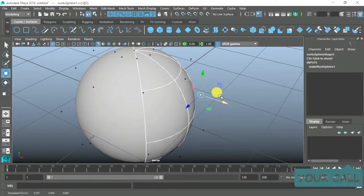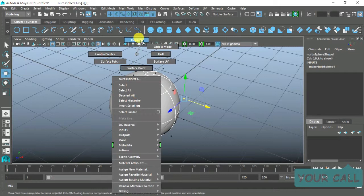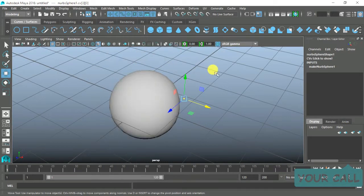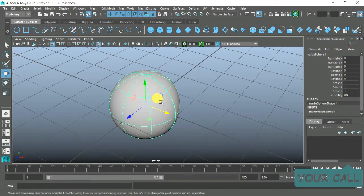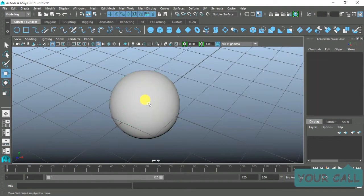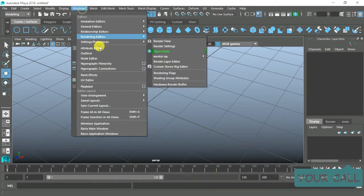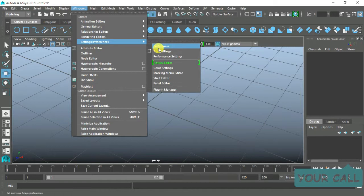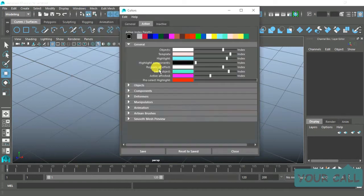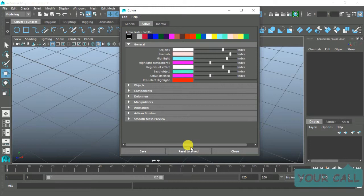Return to object mode and delete it. If you want the color back to its default state, go to Windows, Settings/Preferences, Color Settings, select Edit, then Reset to Default.